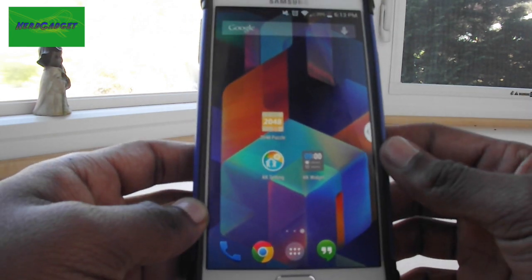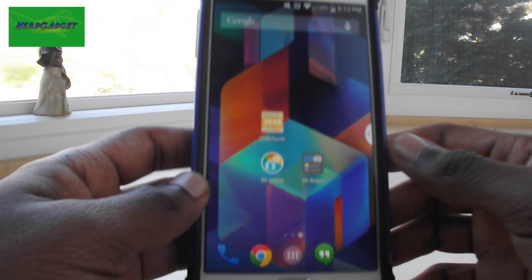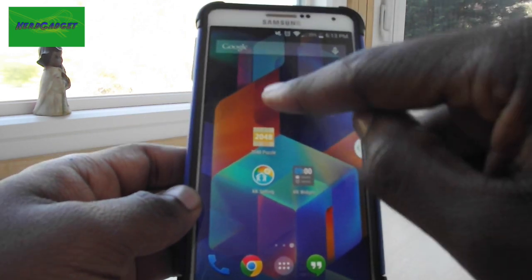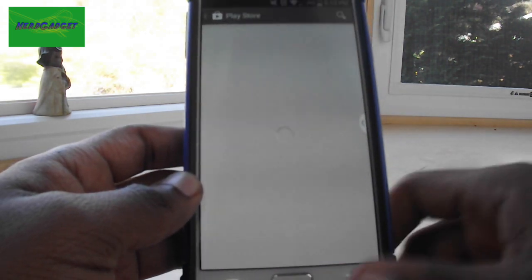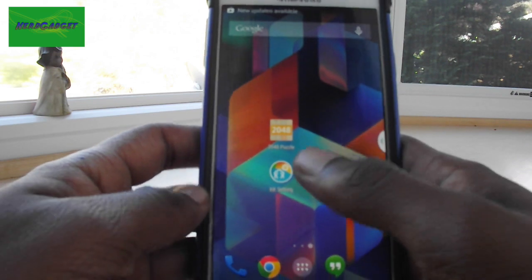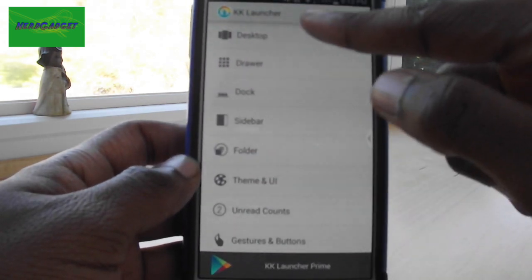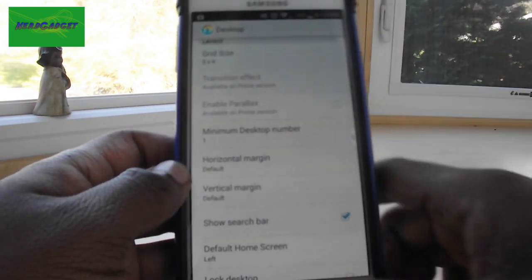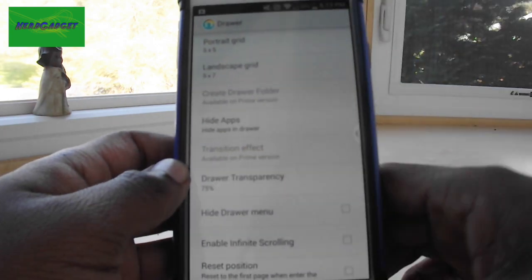Then if I swipe to the right I have just some random stuff that came with the launcher. I'm always playing this game called 2048 — it's a very addicting game. The launcher also has its own settings where you can go in and change the way you want the desktop and the grid size, and change how you want your apps set up.